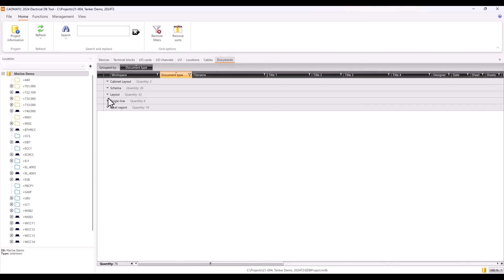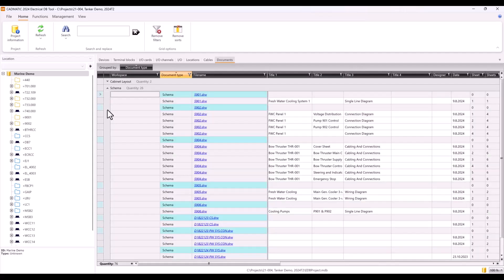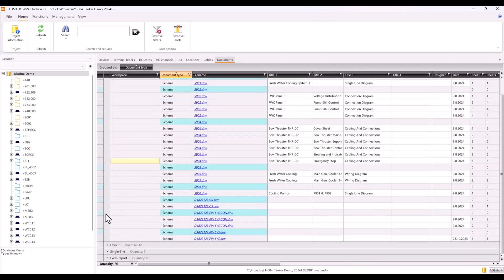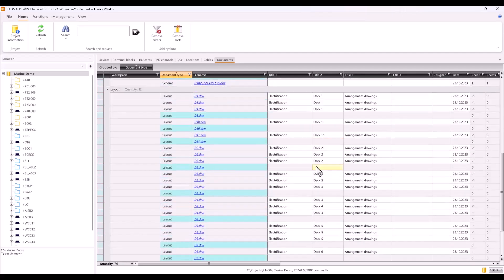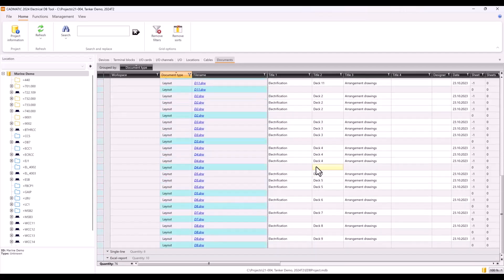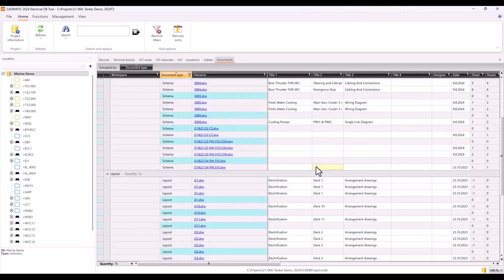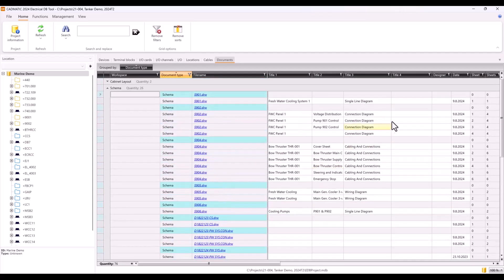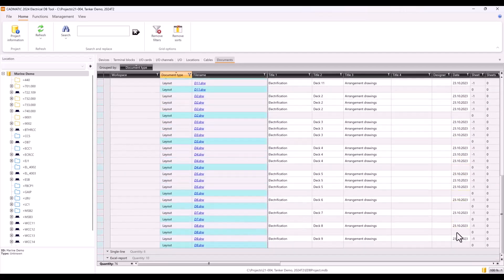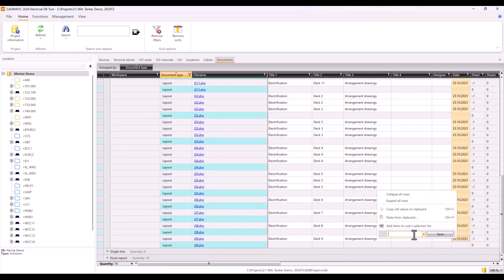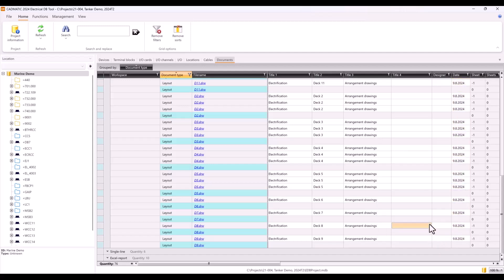DB Tool is our interface for all data in project, and a good example about that is documents. In document tab you can see all the same files what you can see on CAD side, but also all label info in easy-to-read list view. All the white cells in grid can be modified, so editing drawing labels without opening any CAD files can be done here anytime.